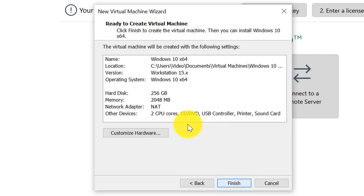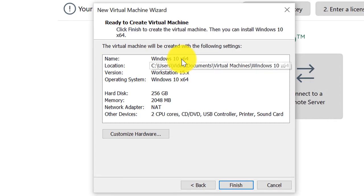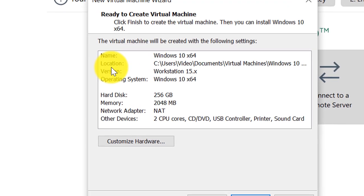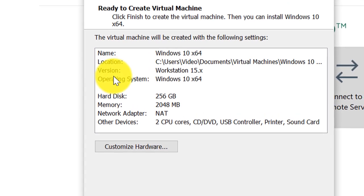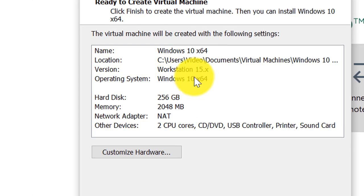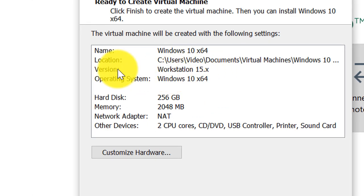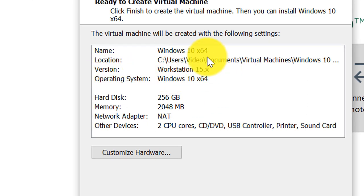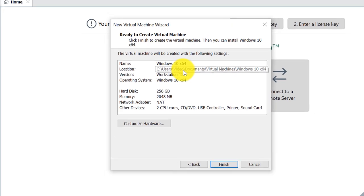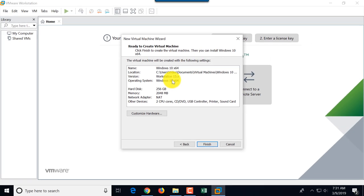This is the summary of everything that you've done: name, location of the files, version of the operating system. This is compatibility for virtual machine files and hard disk files. Even though I believe hard disk files, VMDK files, are compatible. I'll click finish.